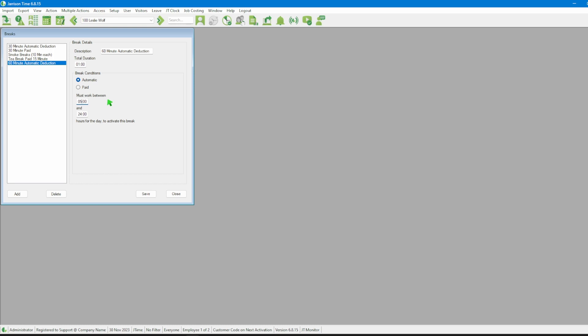To summarize what we have done, this break setup should result in a one hour break being deducted once the employee works more than five hours.